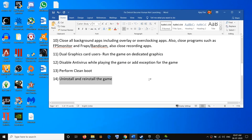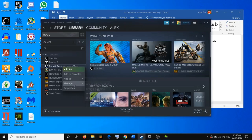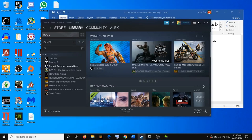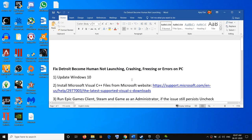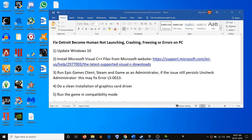If nothing works, go ahead and uninstall and reinstall the game. Open your Steam client or Epic Games Launcher, right-click on the game, select Properties, go to Local Files, and click Uninstall. Reinstalling the game should fix the problem. One of these steps should help you fix multiple issues with your game. Thank you so much for your time — please like this video and subscribe to my channel.